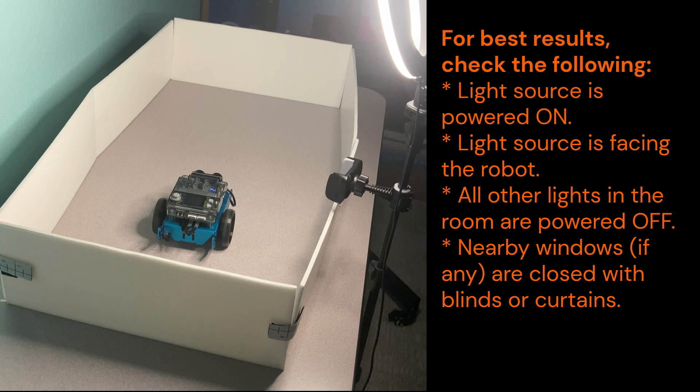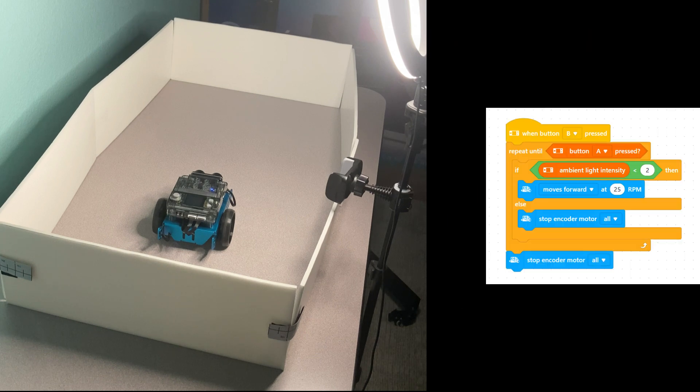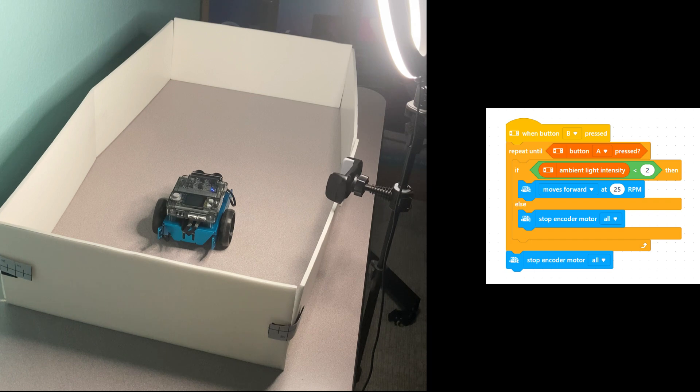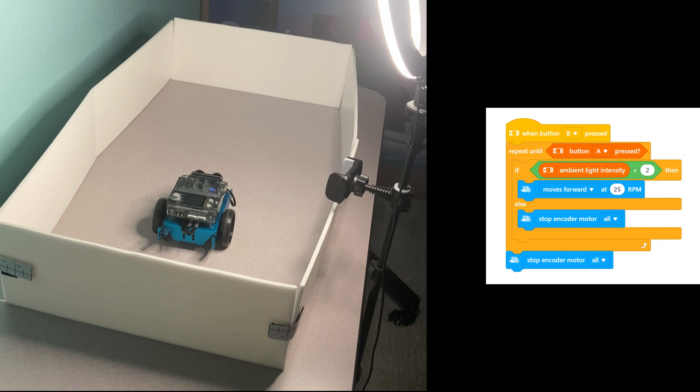Also make sure that any other lights in your room are turned off and there isn't a lot of light coming into the room from a nearby window. We will keep the program on the side and throughout the test, I will point to the section of the program being executed. This will give you a nice visual understanding of the program.